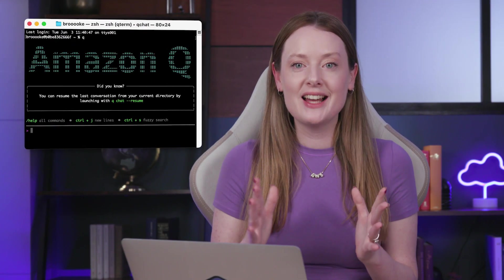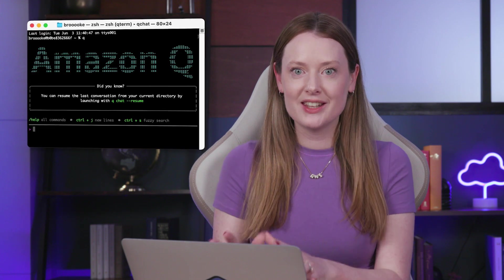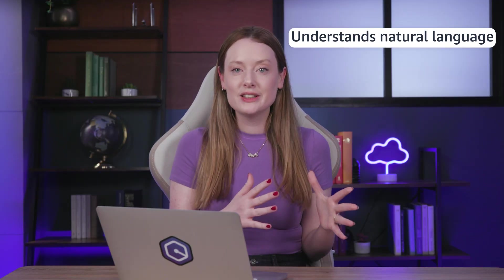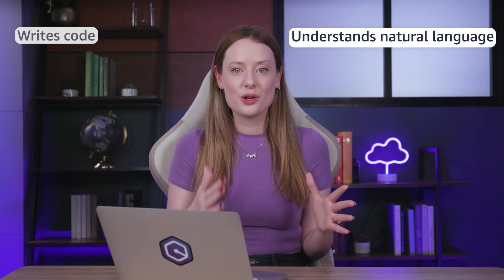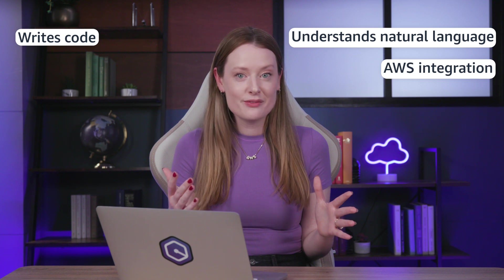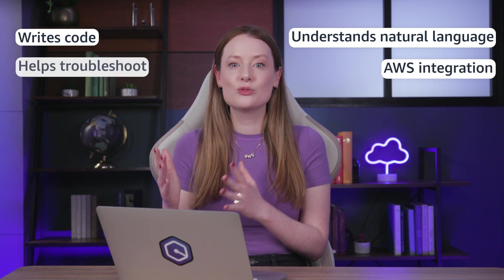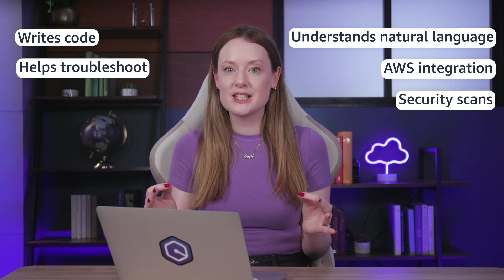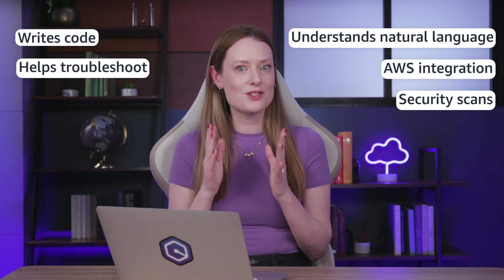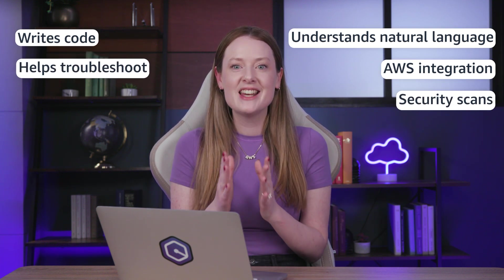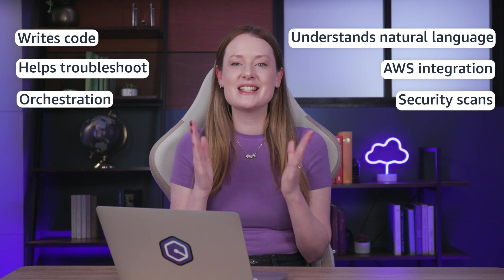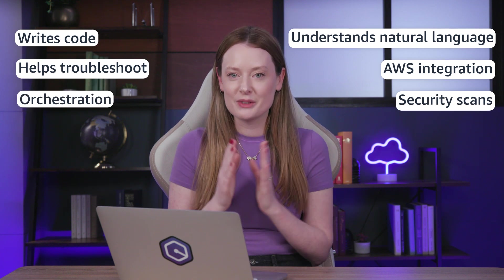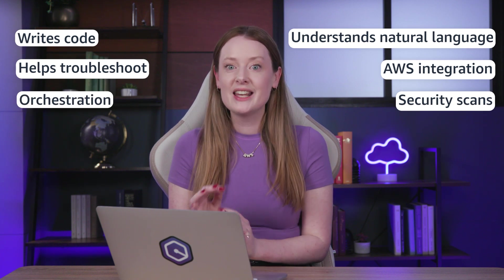For the uninitiated, Amazon Q developer CLI is an AI agent living in your terminal. It understands natural language, writes code, interacts with your AWS environment, helps troubleshoot, scans for security, and as you're about to see, can orchestrate entire development workflows, even starting from a sketch.